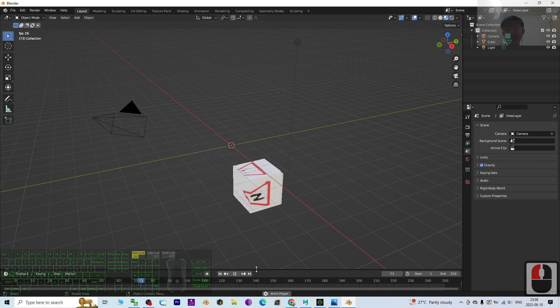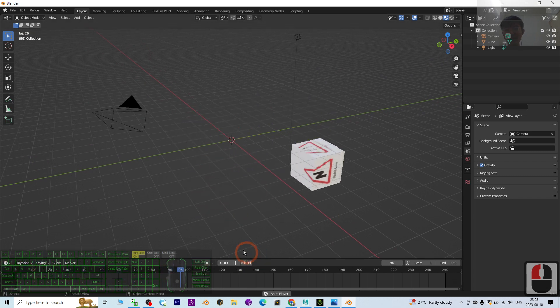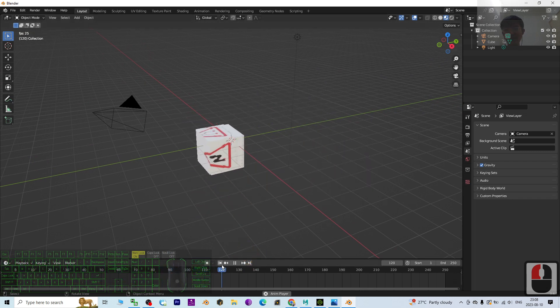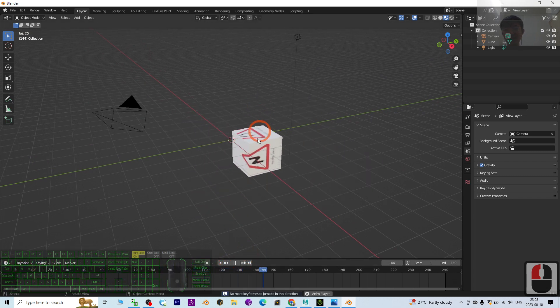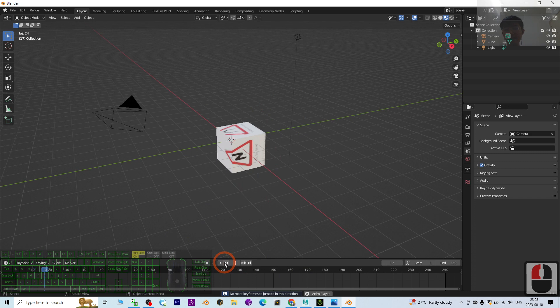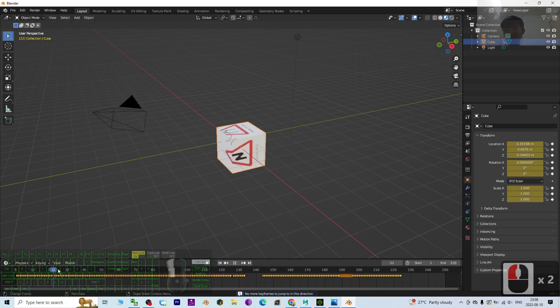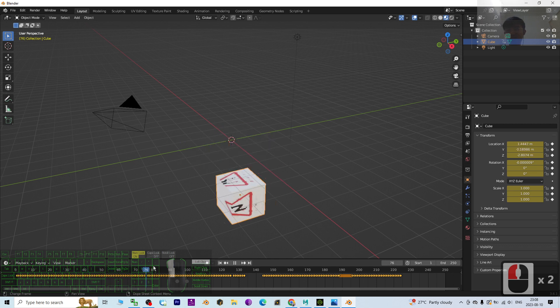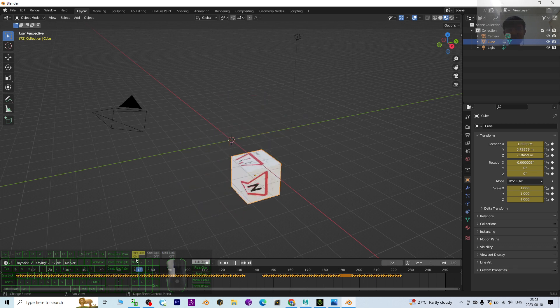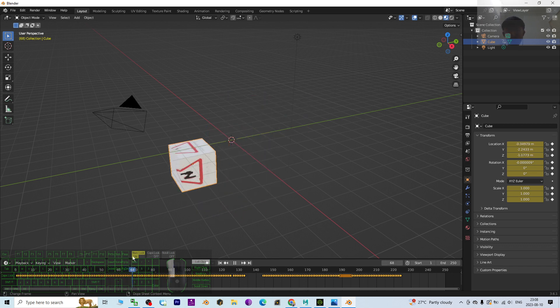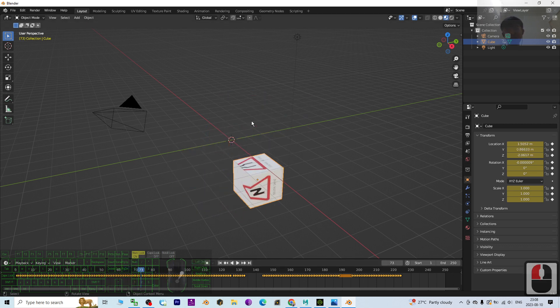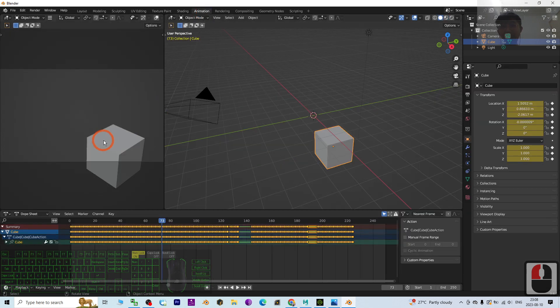You can see these are some simple animations of this cube. So to render it as a video, first you have to go to the animation and check your camera.